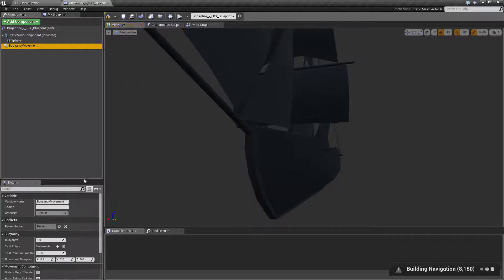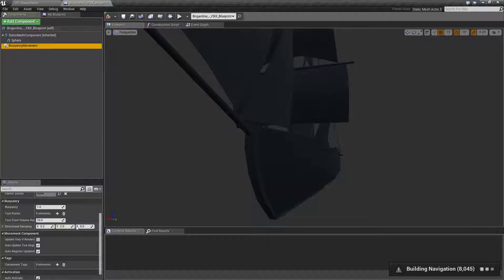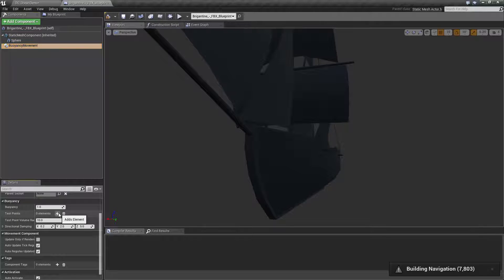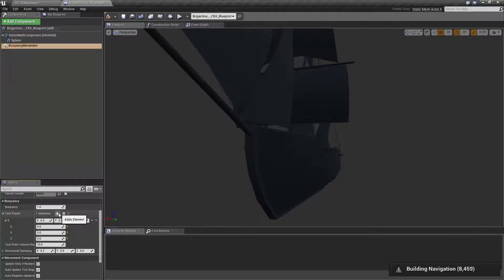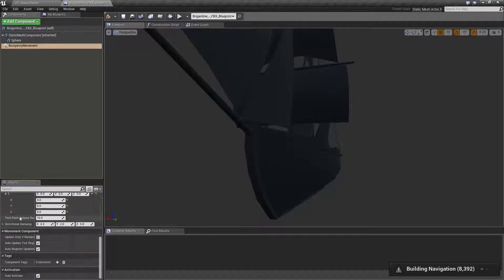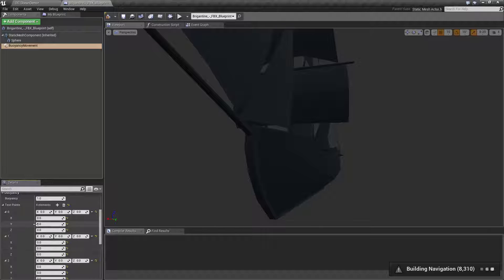So under the buoyancy movement component, the first thing we need to do is add some test points. Since I'm going to be doing it in a rectangular shape, I'm going to be adding four. So I'm going to add one, two, three, four. It starts at zero, obviously, just like any array.